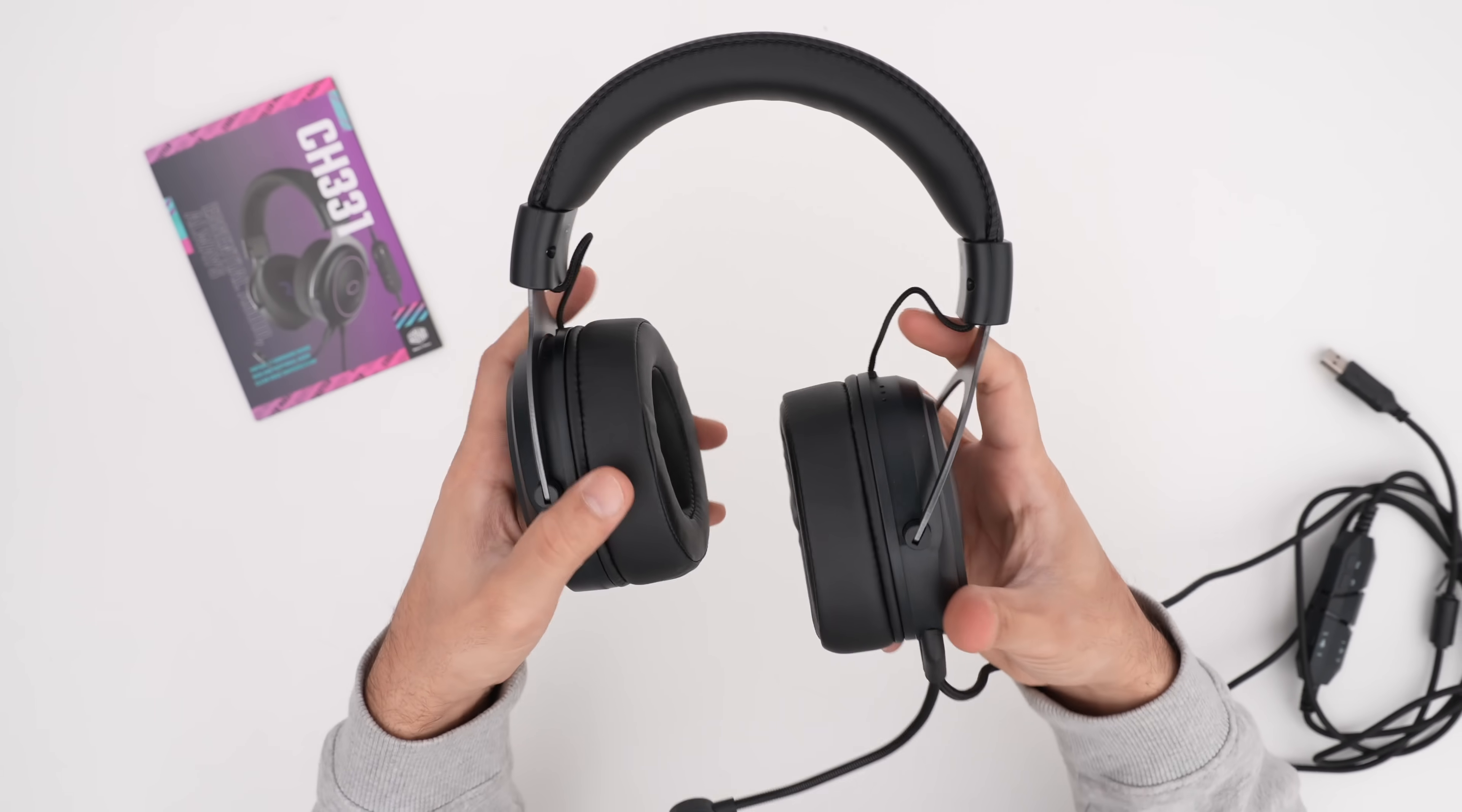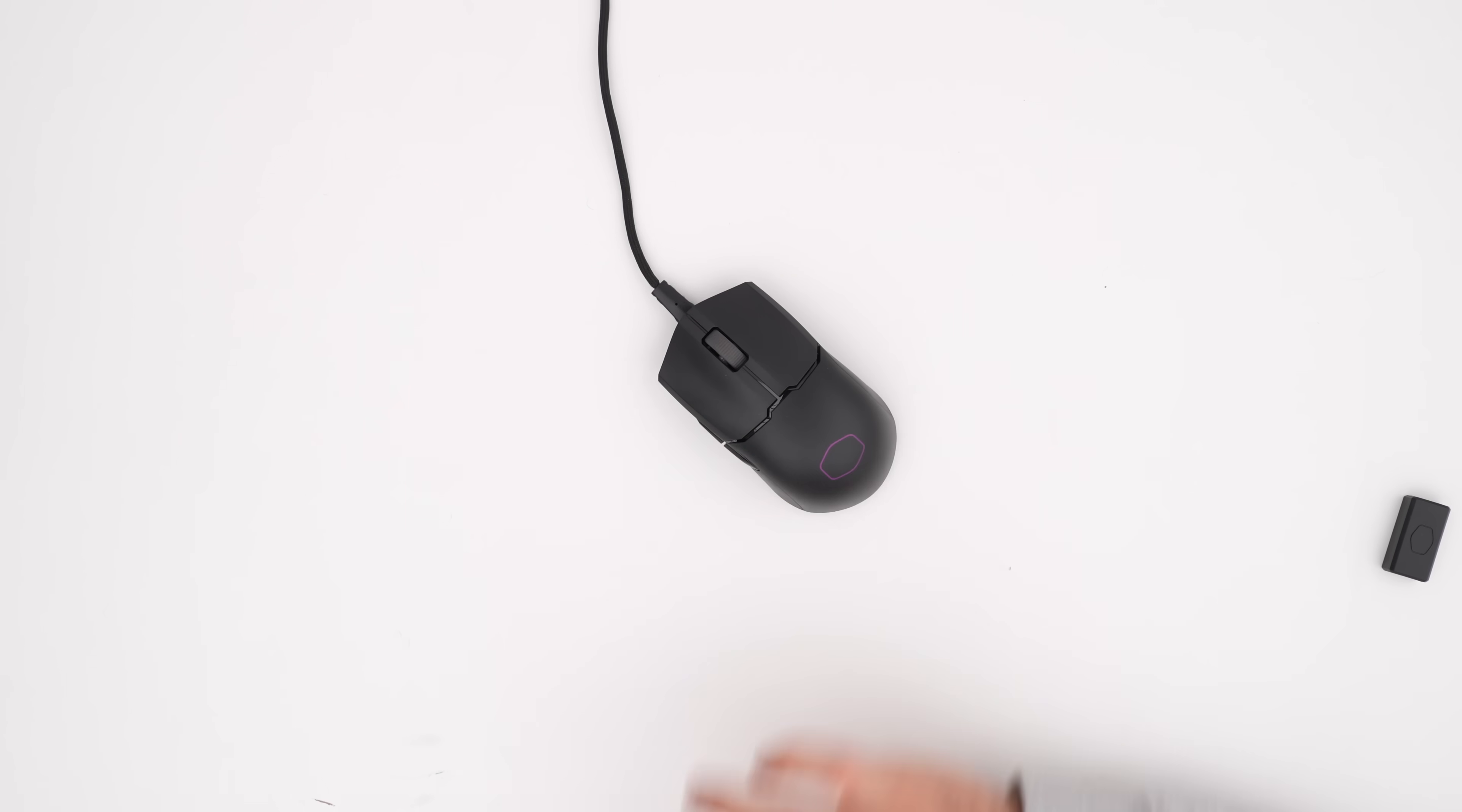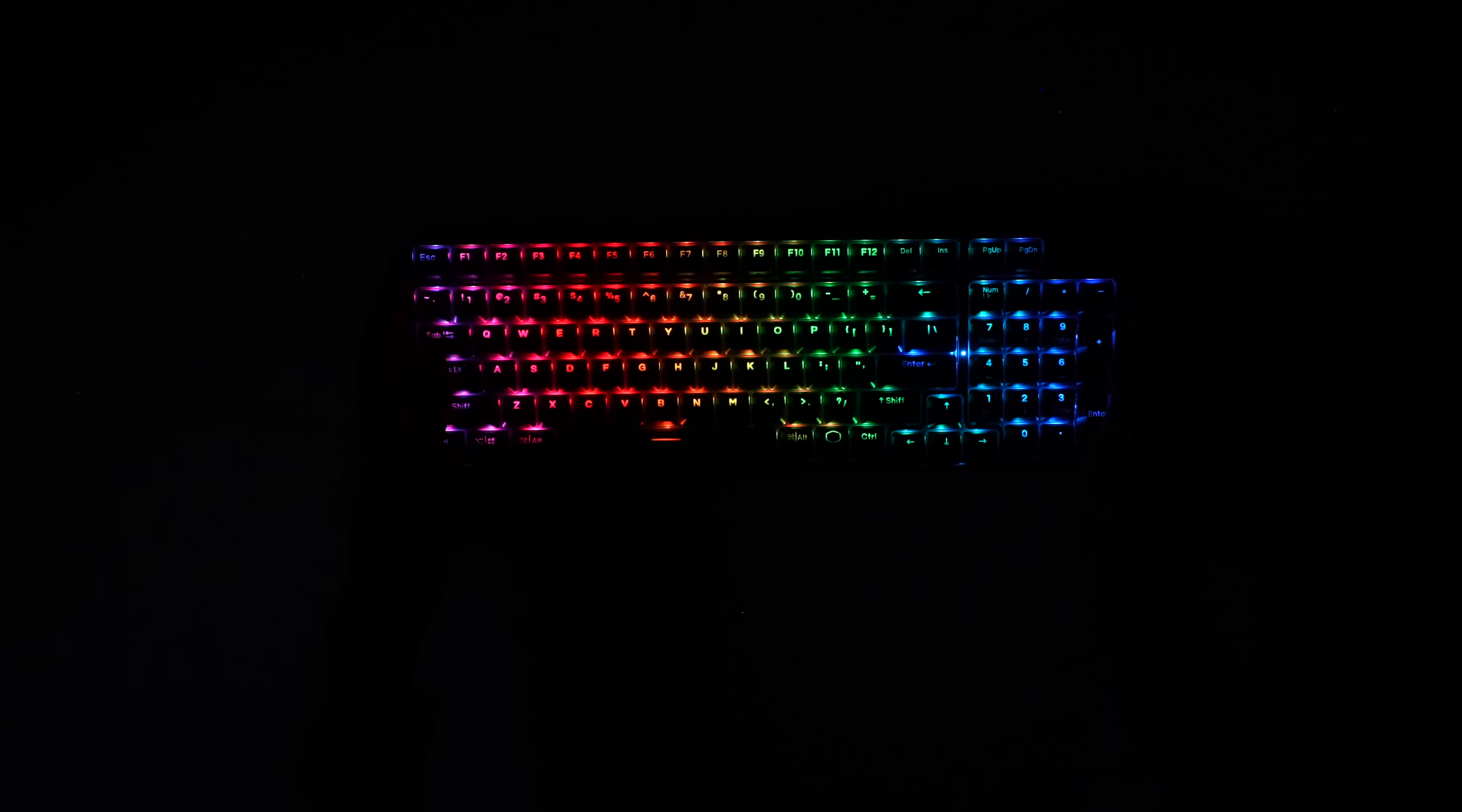and a detachable boom mic. Here is the MM712 matte black gaming mouse. 58 grams, lightweight mouse, 19K DPI, 70 million clicks. It's actually a hybrid setup. You can use it wired. All about these lightweight gaming mice. Here is our keyboard, the MK770, 95% hybrid wireless keyboard. Gasket structure and cushions work to reduce vibrations and noise. And obviously we've got mechanical key switches in here as well.